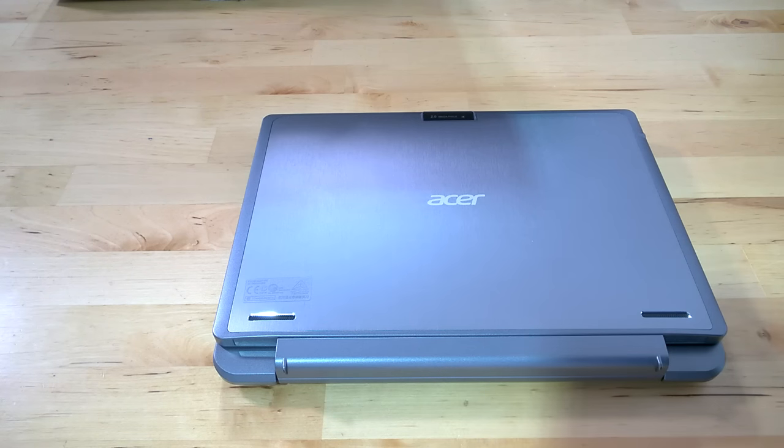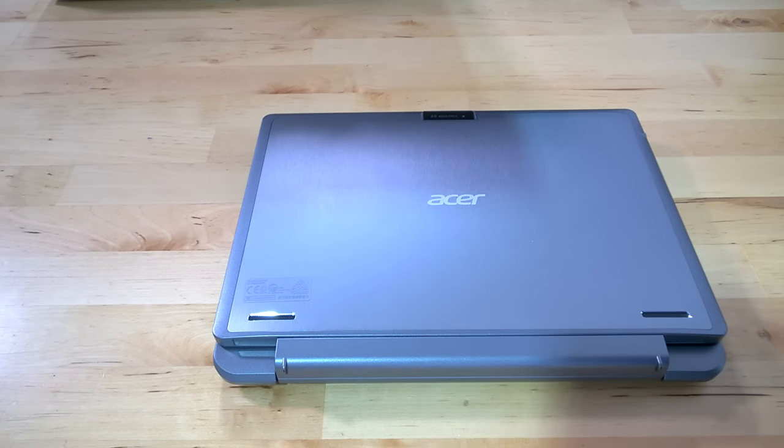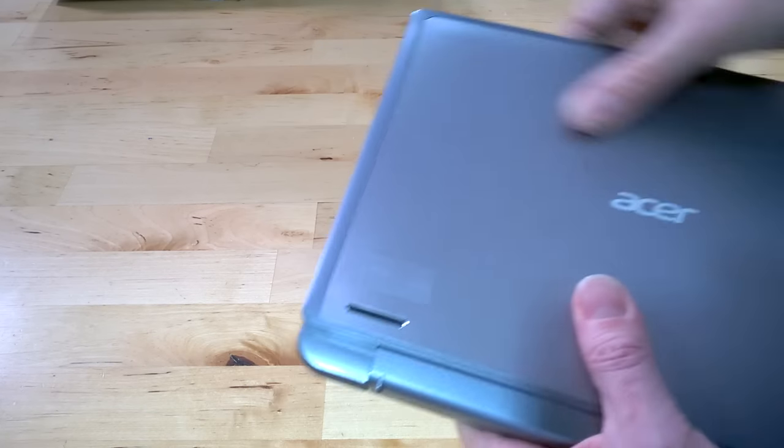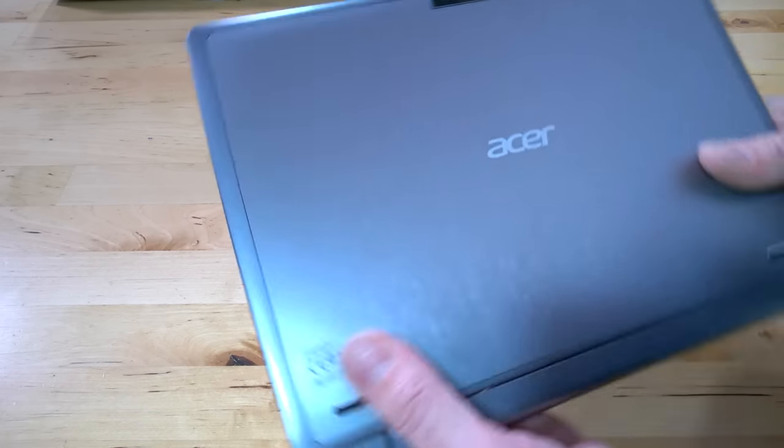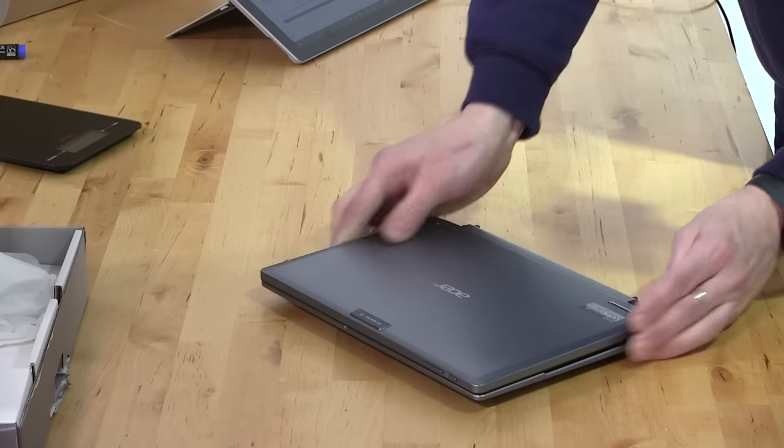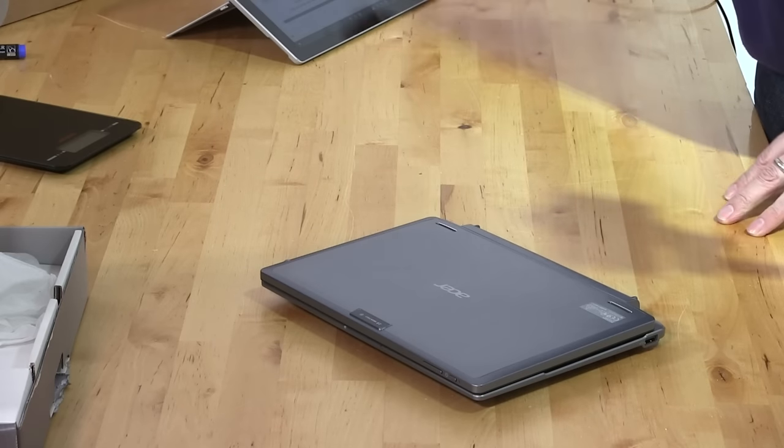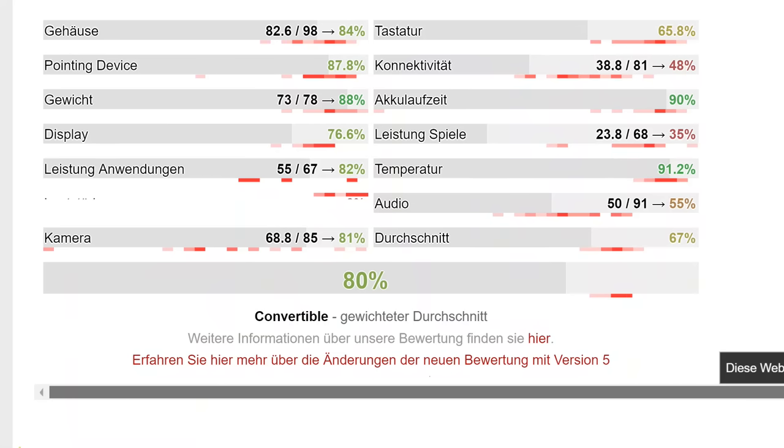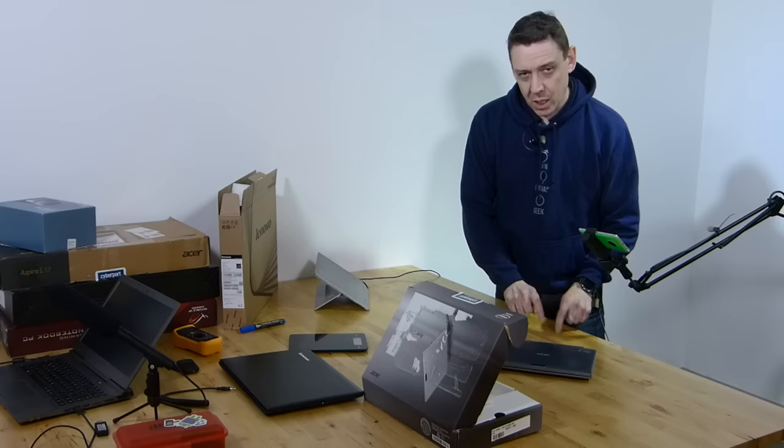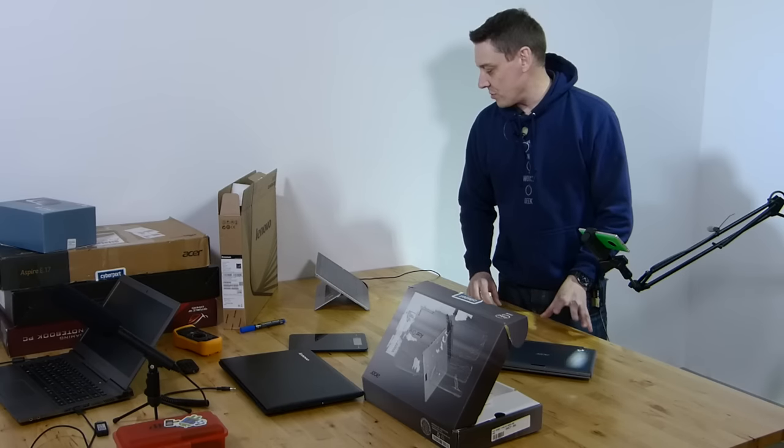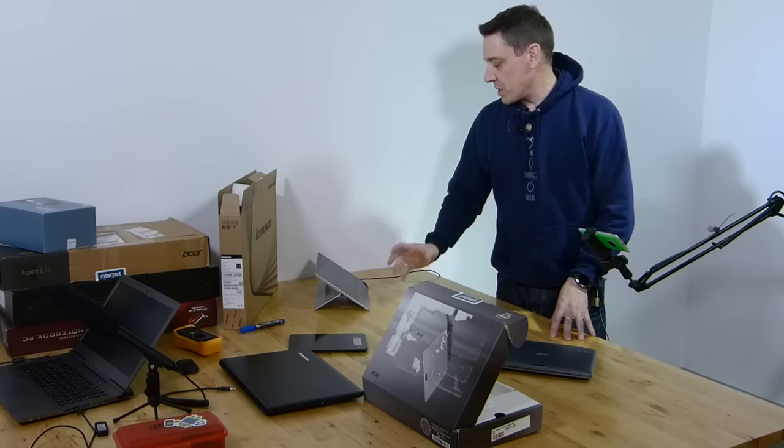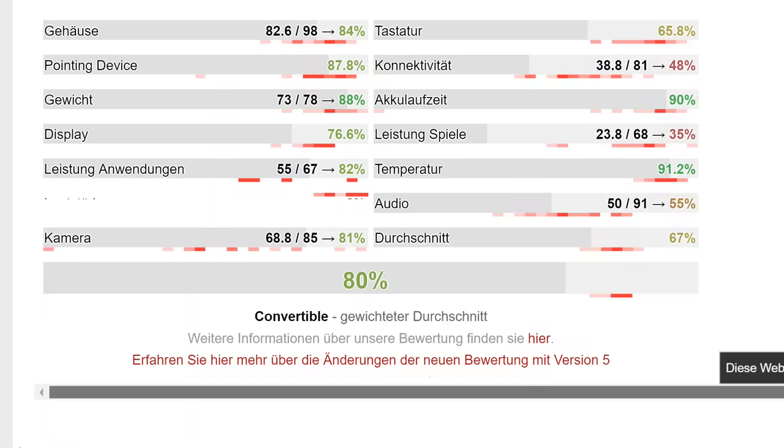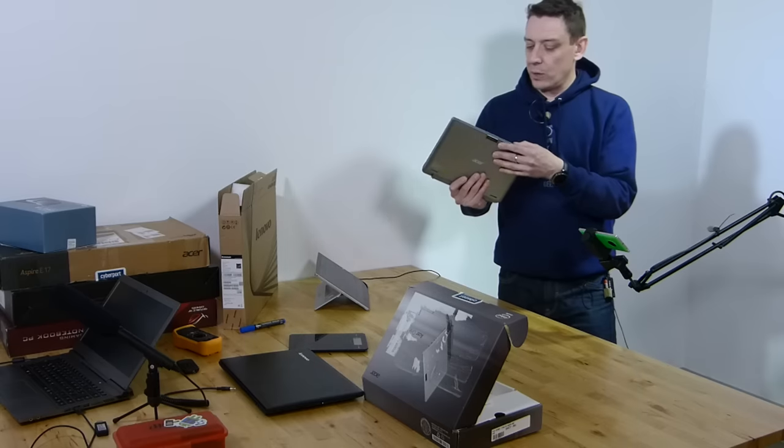Let me give you the overall scores and breakdown. We gave it 8 out of 10—8 out of 10 for a netbook-style two-in-one. The keyboard only got 65.8%, the casing got 84%, and I agree with that. The casing is actually a lot nicer than the Switch 10e of last year. Display 76%, the pointer 87.8%. Temperature 91%, overall average 80%.